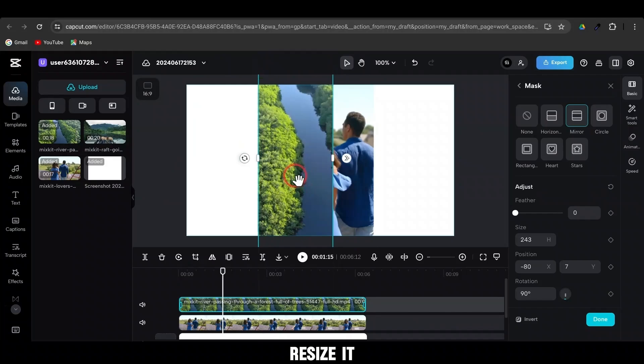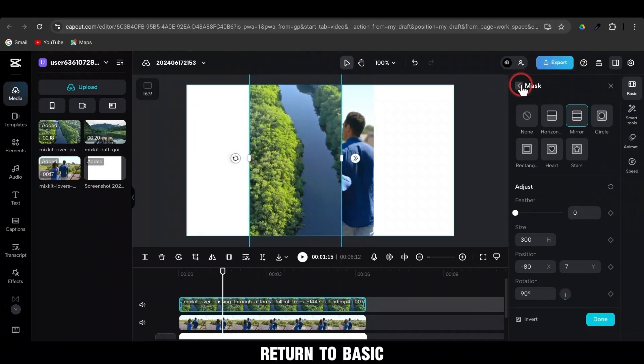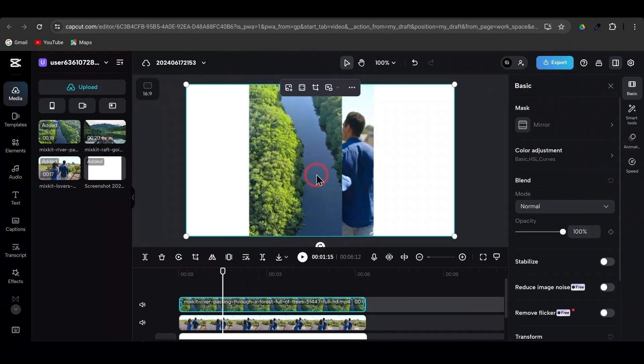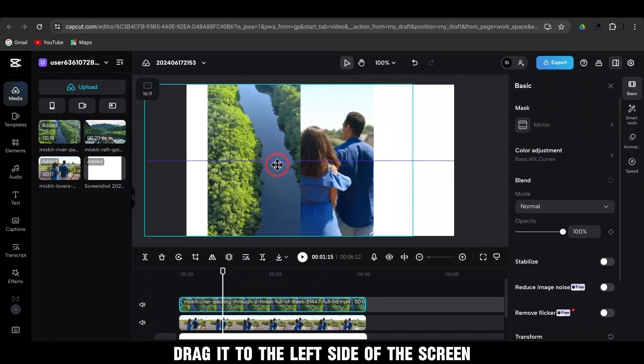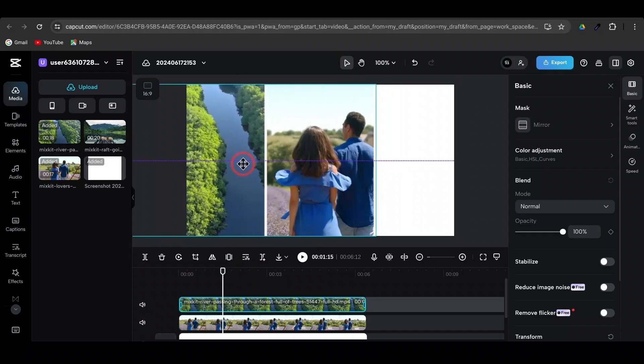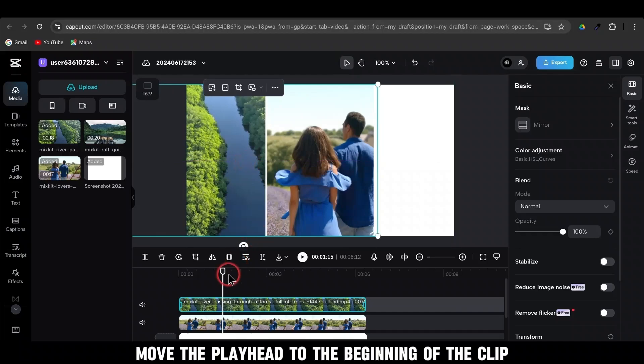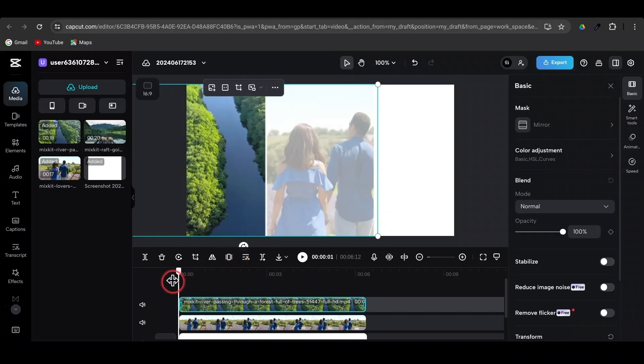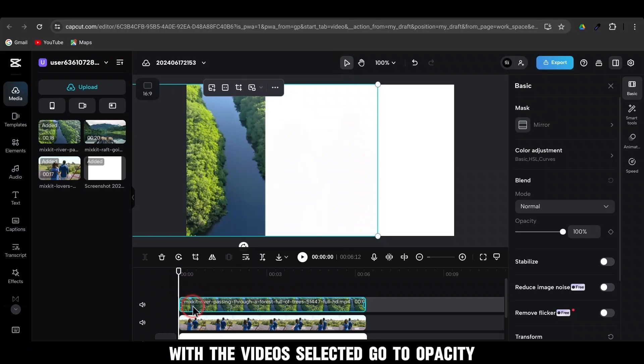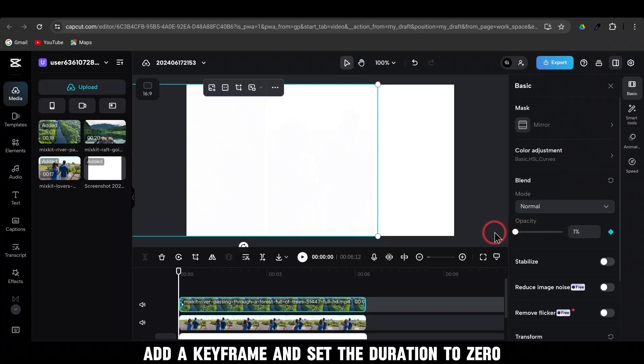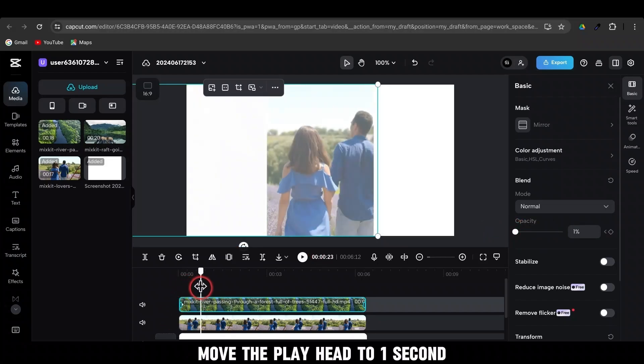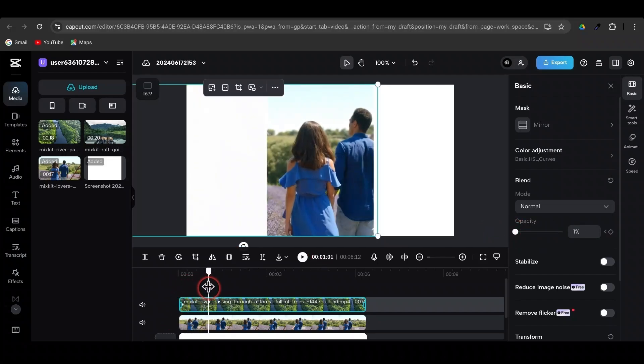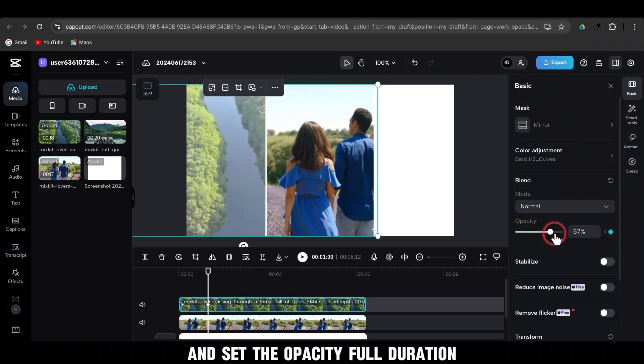Resize it. Return to Basic. Drag it to the left side of the screen. Move the playhead to the beginning of the clip. With the video selected, go to Opacity. Add a keyframe and set the duration to 0. Move the playhead to 1 second and set the opacity to full duration.